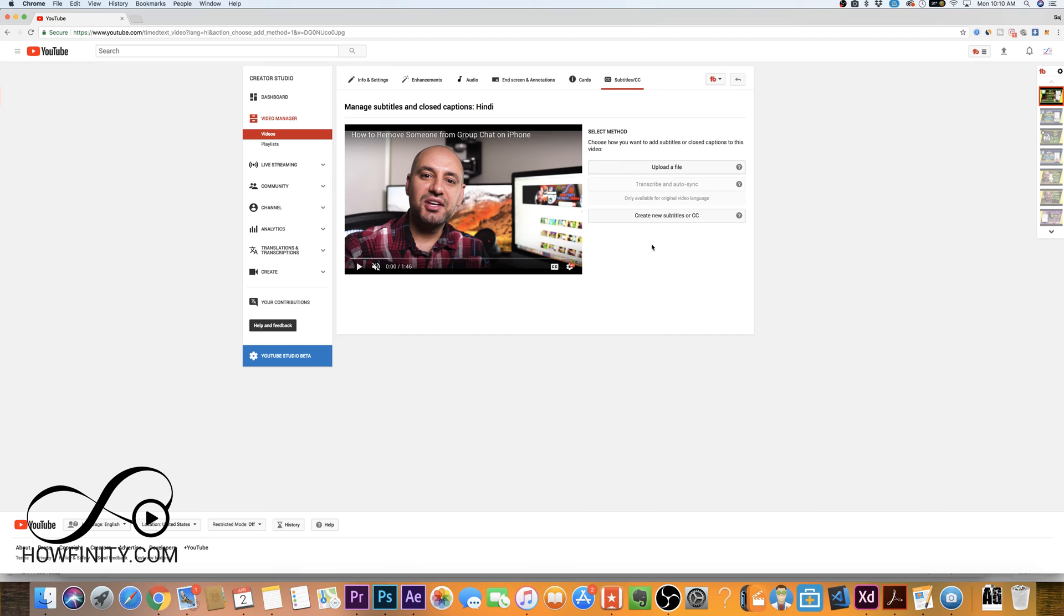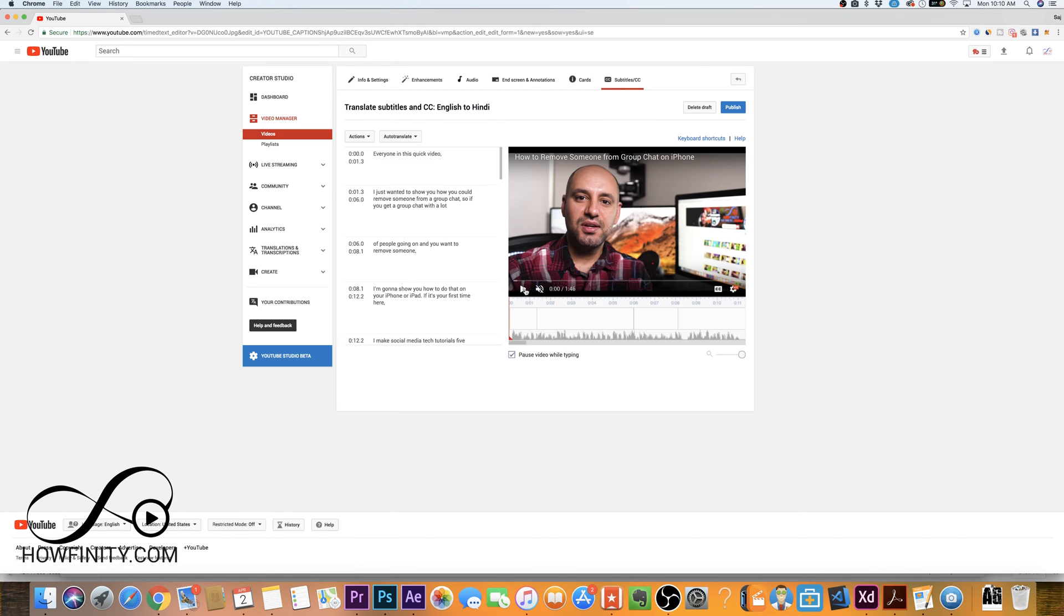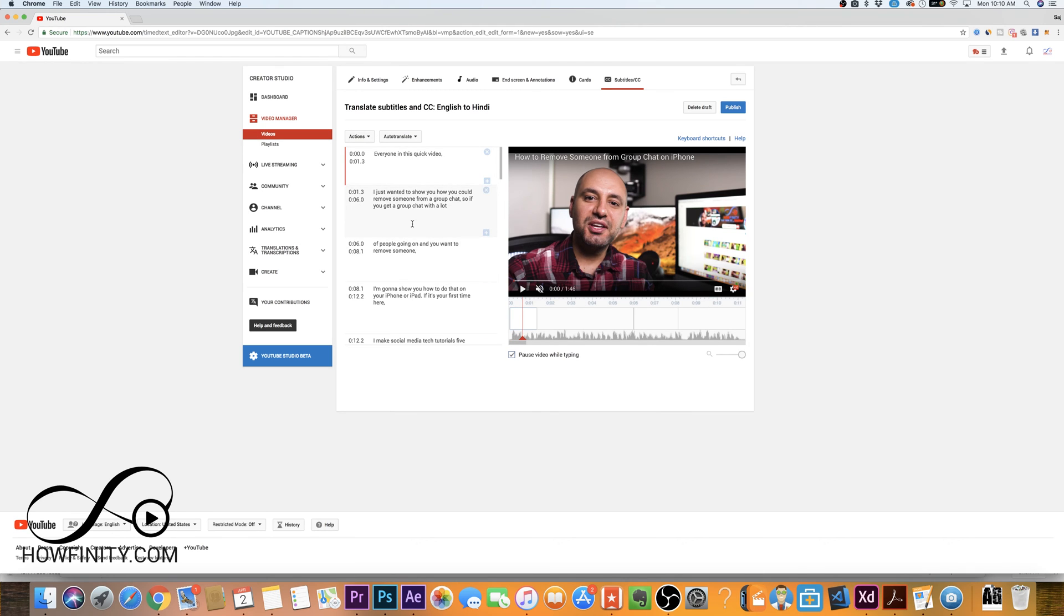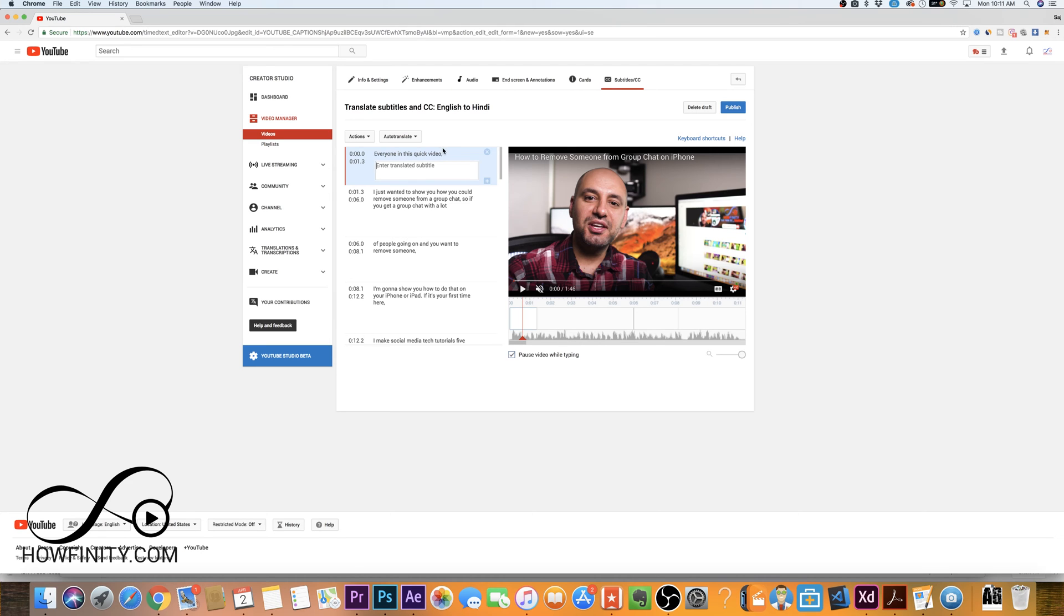So now that I'm here, I'm gonna say create new subtitle or CC and it takes me directly to this page and on this page, it's the exact same thing I had before. It's the English version. It's the corrected one that I just finished up and it gives me a little box here. So basically, I need to translate this into this box in the language that I want. So to do that, this is what we need to do.